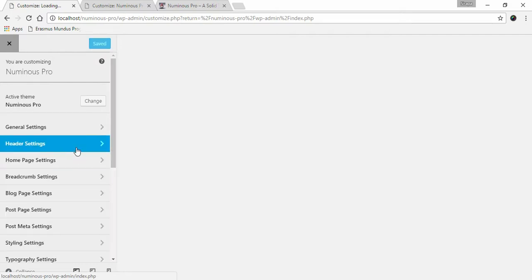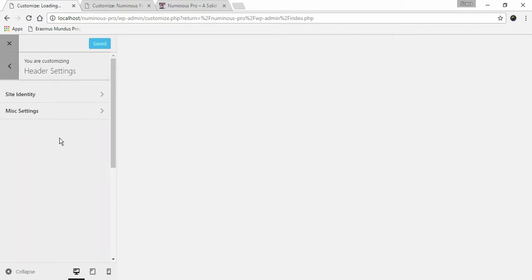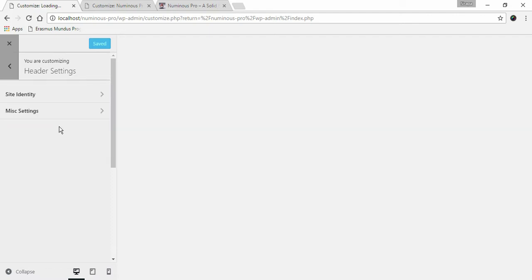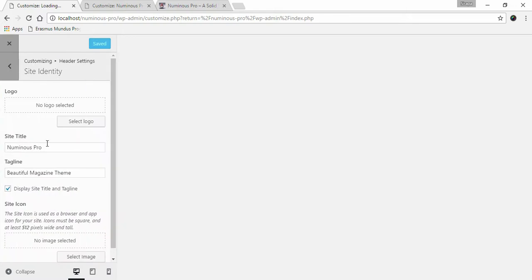Click on Header Settings. Here we have two options, first we'll go to Site Identity. Here you can upload a logo for your website, click on Select Logo.